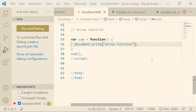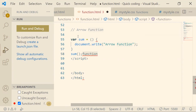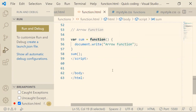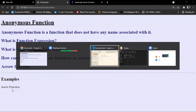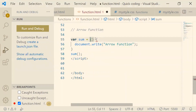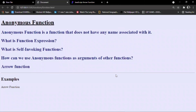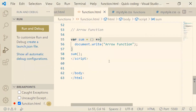Now let's see what arrow functions are in JavaScript. An arrow function is one that doesn't require the keyword 'function' when you are defining or declaring it. For example, here is an anonymous function stored in a variable. When called, it prints 'arrow function' on the browser screen. Now if I remove the 'function' keyword and place an arrow (=>) after the circular brackets, it still works exactly as before.